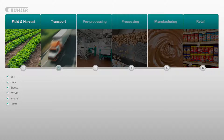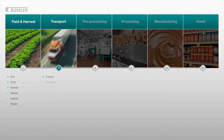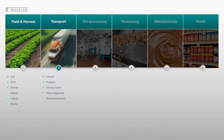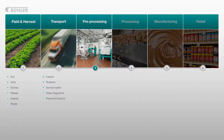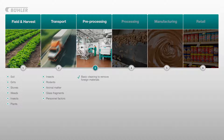After harvesting they are typically loaded into trucks and transported into the pre-processing facilities. Whilst being transported, insects, rodents, animal matter, glass fragments and items such as hair from people handling the goods could potentially come into contact with the nut product. Once the product reaches the pre-processing stage the nuts may be hulled, shelled and may even go through some basic cleaning to remove foreign bodies from the harvesting and transportation stages.